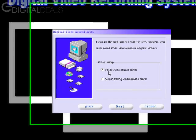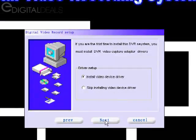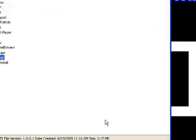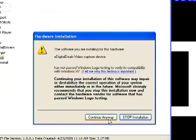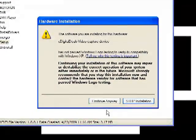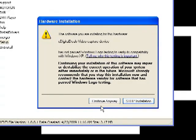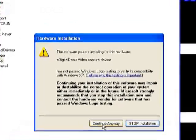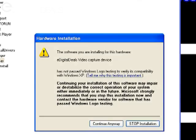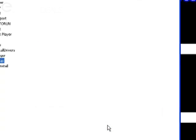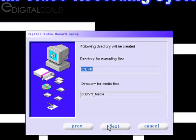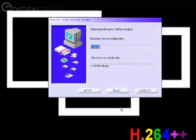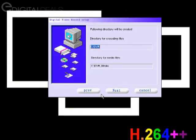You're going to get a window that pops up saying that the Digital Deals video capture device has not passed Windows logo testing to verify its compatibility with Windows XP. This is very similar to the screen that came up initially on the Windows desktop after we rebooted. You're going to have to click Continue Anyway the same number of times relative to the number of channels on your card. So I'm going to have to click this four times - Continue Anyway - one, two, three, four. Then it brings us back to the next step.